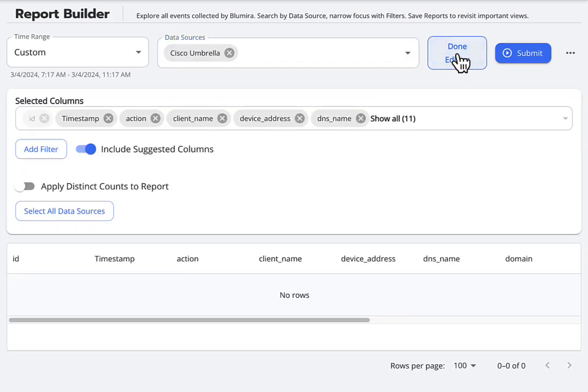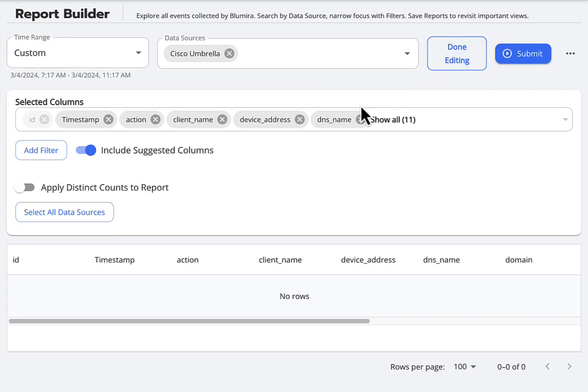You can click Edit Report to expand additional options for filtering, as well as adding and removing columns of data from your report table.